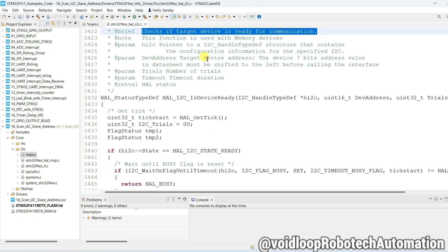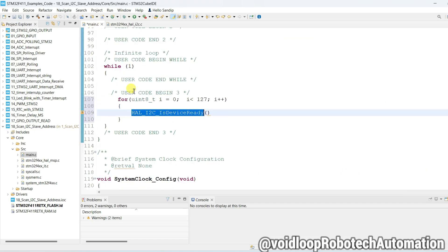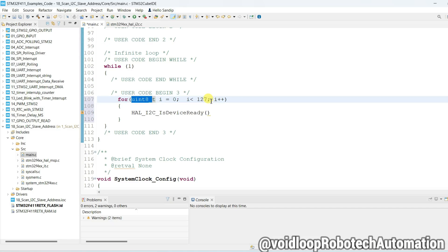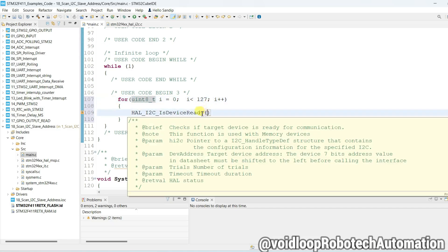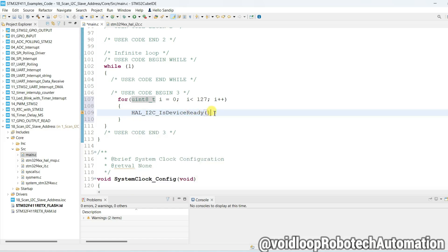So in our code, in for loop it will check 0 to 127 address. If it is ready, if I2C slave address is correct, then it will return yes, ready.